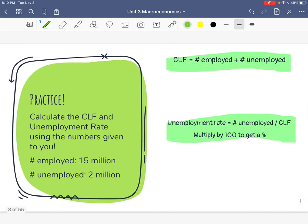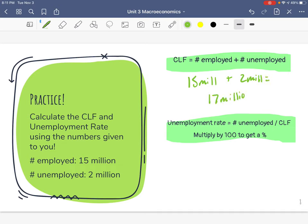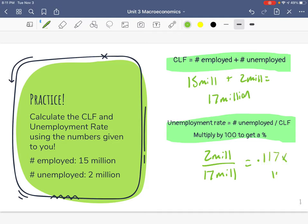Let's do another one. CLF: employed plus unemployed — 15 million plus 2 million equals 17 million. Now the unemployment rate: number unemployed (2 million) divided by CLF (17 million). Divide 2 by 17 and we get 0.117. Multiply that times 100 and we get 11.7% unemployed, which is not great — we do not want to be that high.